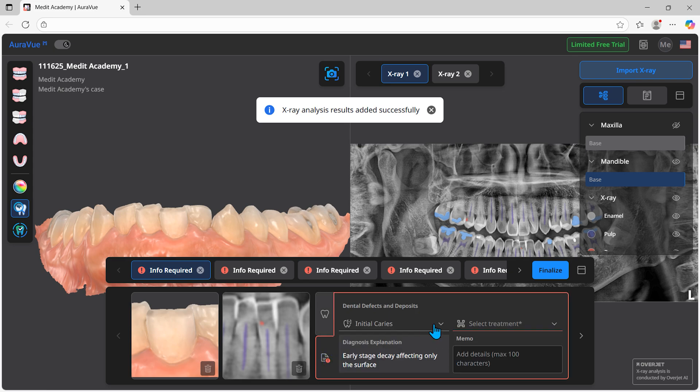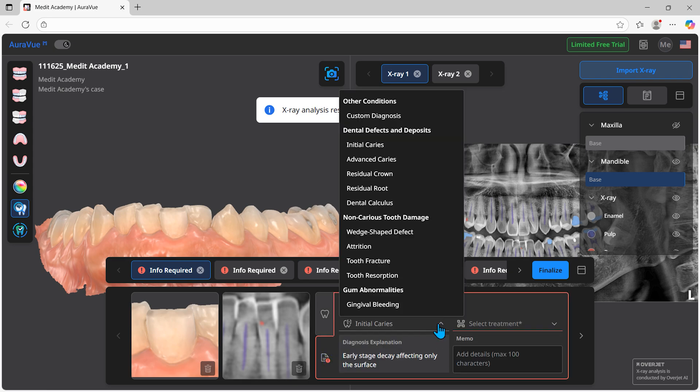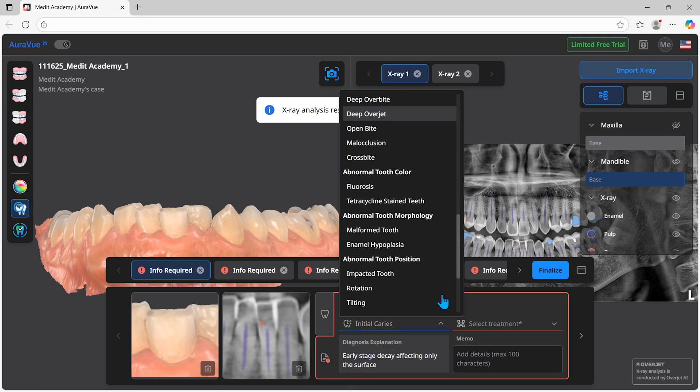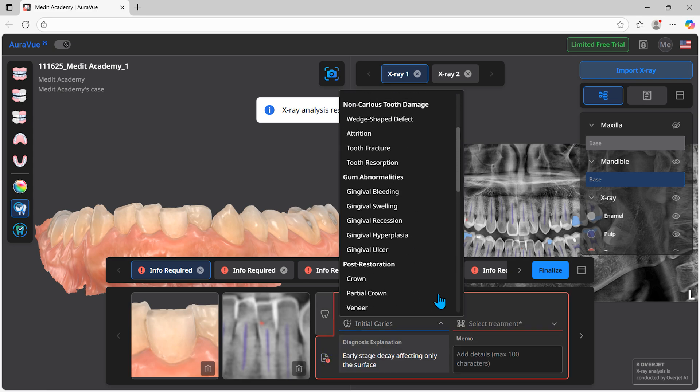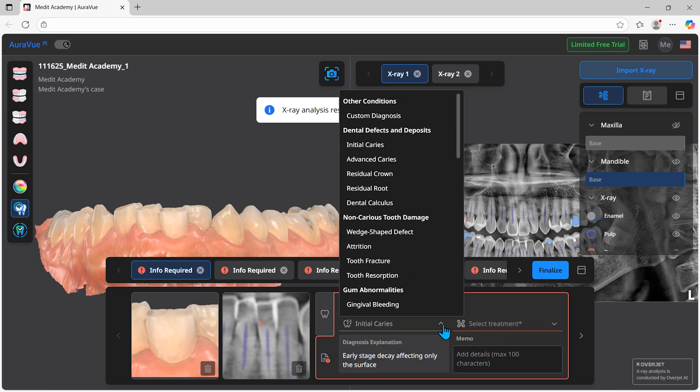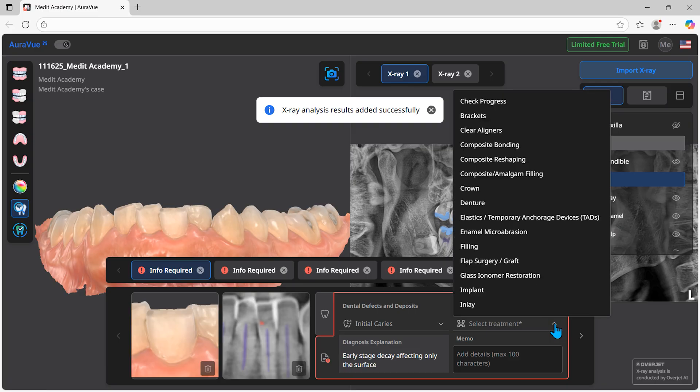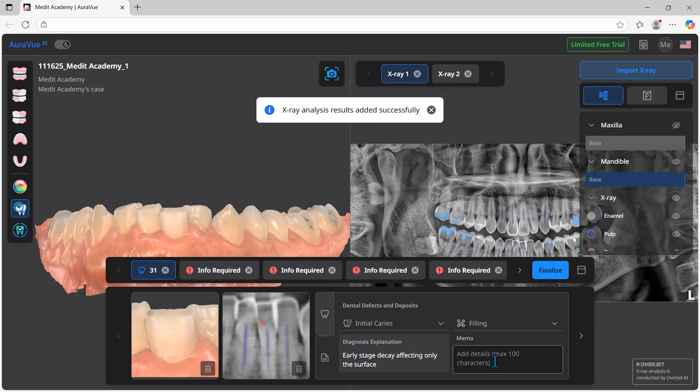Now, let's note the preliminary diagnosis and treatment plan. You can add a summary of symptoms, anticipated treatment items, and memos.